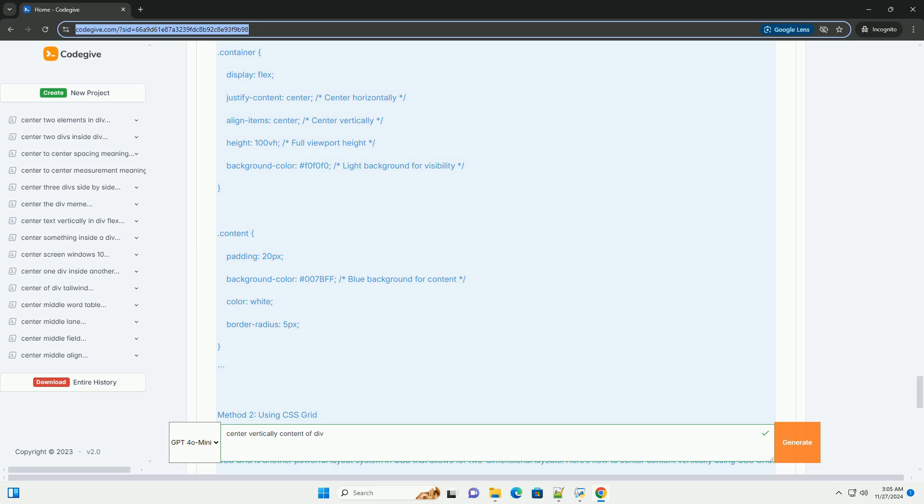CSS Styles. Conclusion: Each of these methods can be used to center content vertically within a DIV. The choice of method often depends on the specific requirements of your layout and browser compatibility.